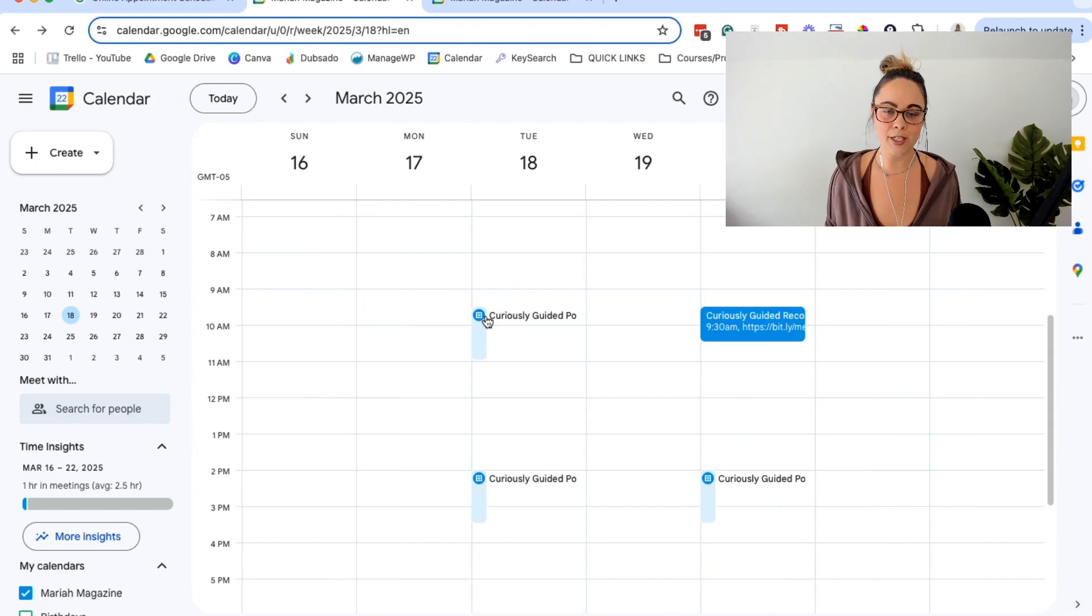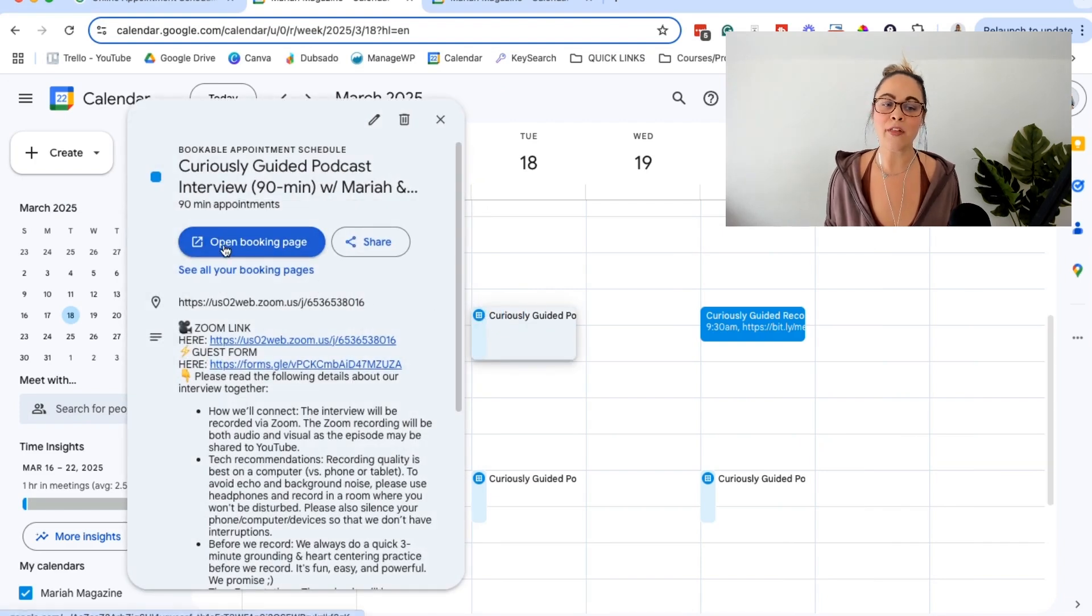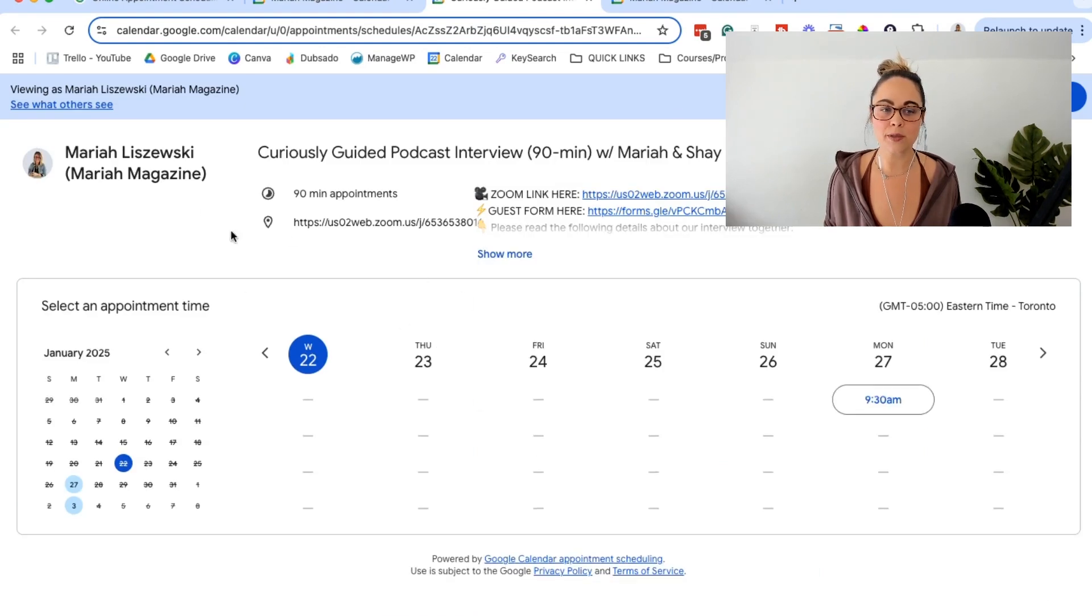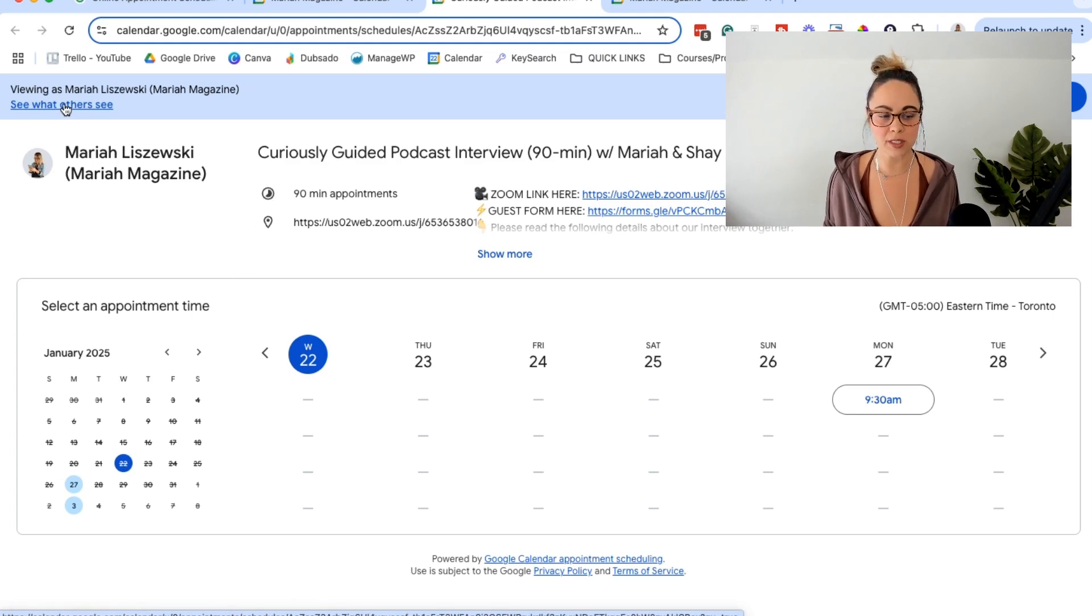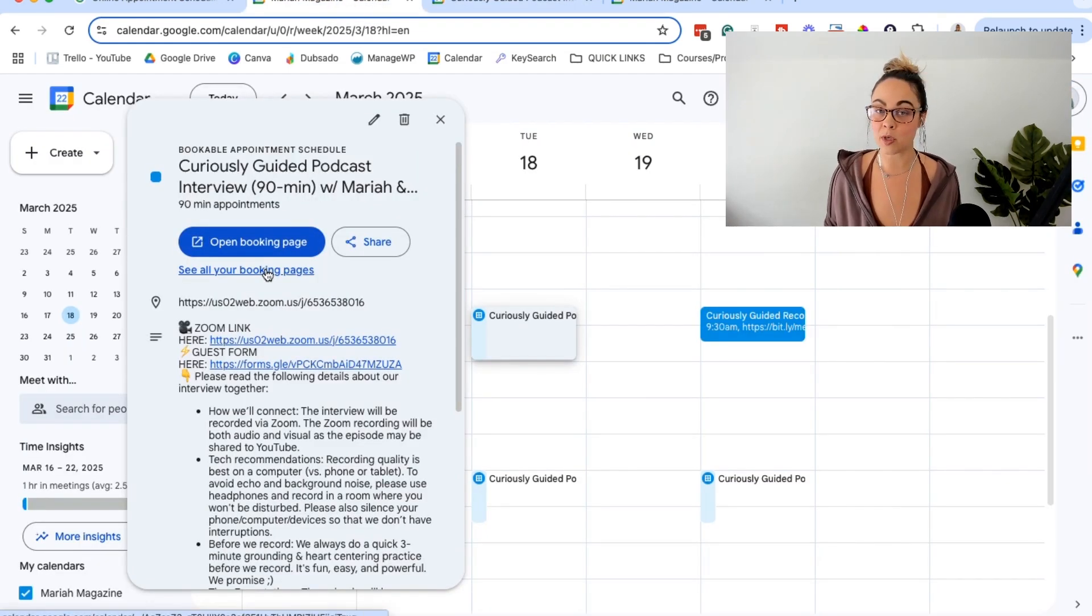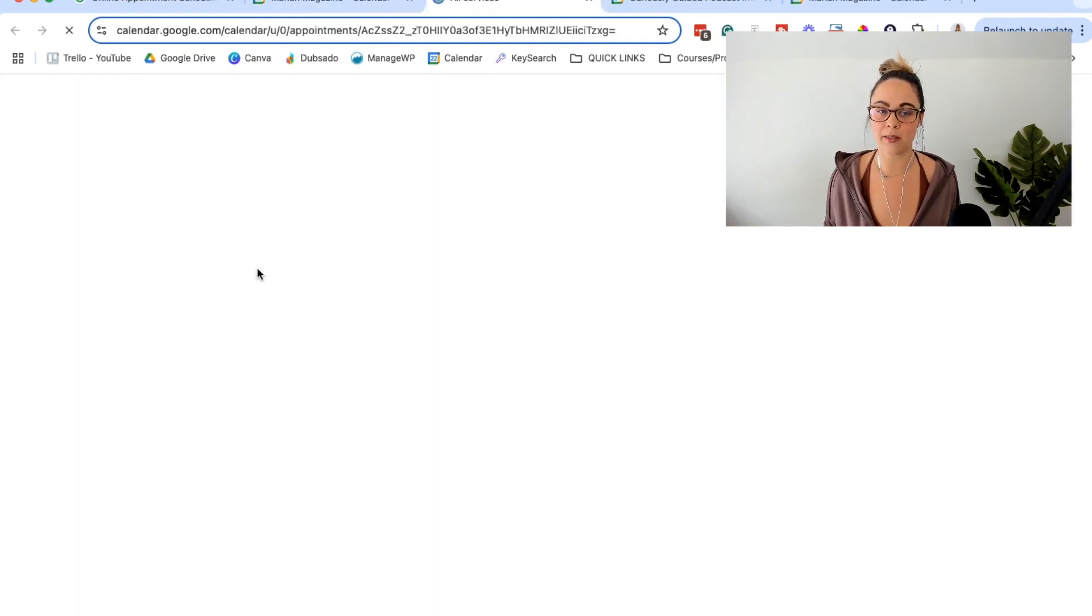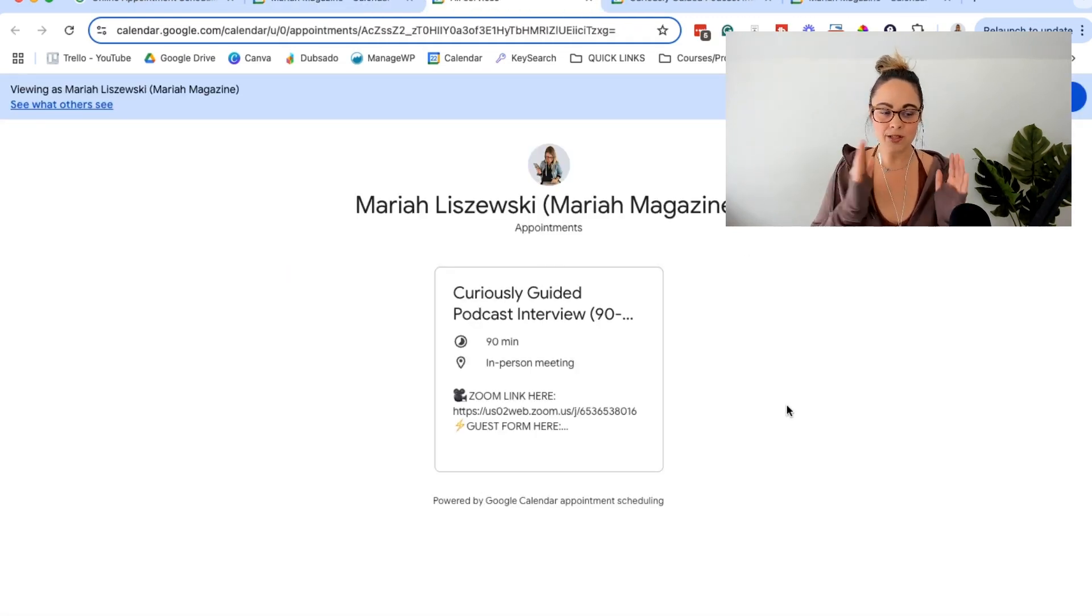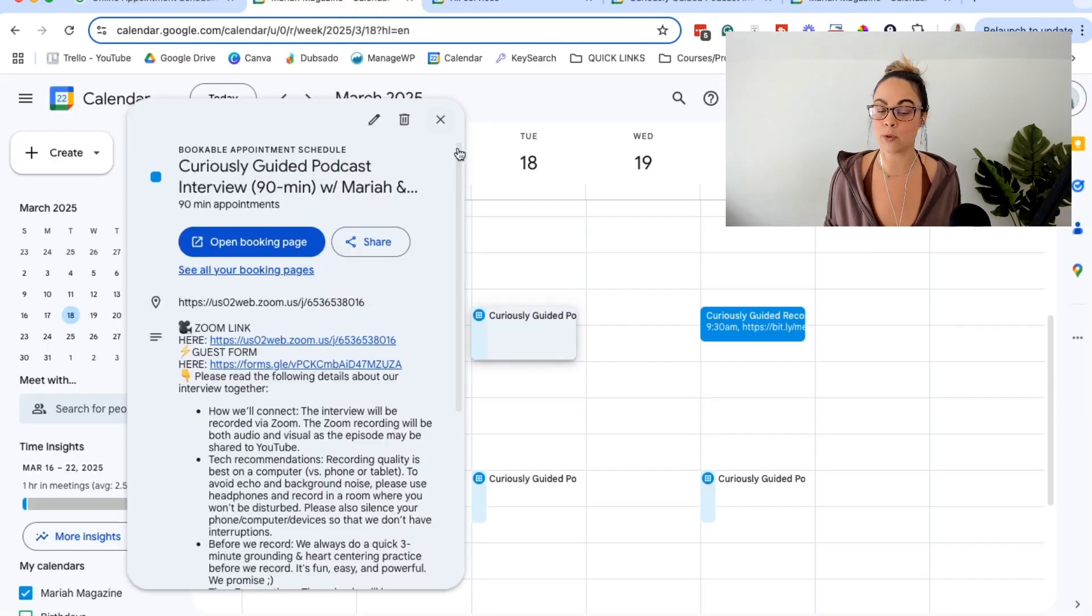So if we want to go ahead and share this booking scheduler link with people, you can click on it. And then you can click open booking page right here, it will open it up. And this is kind of how you can see what other people see. You can click this button like see what others see just to double check and make sure. If you set up numerous booking pages or different kinds of appointments, you can click that button there and it will take you to all of the different appointment schedulers that you have set up. So that's really helpful.